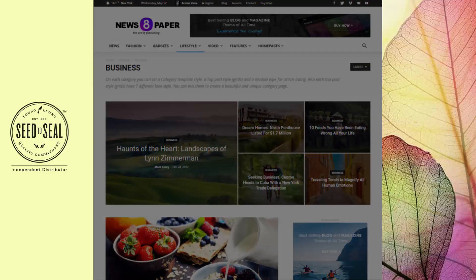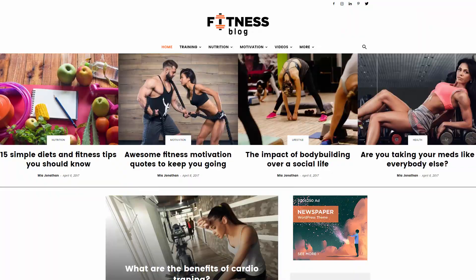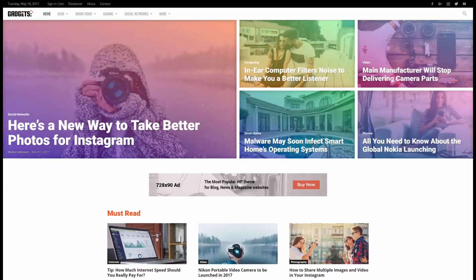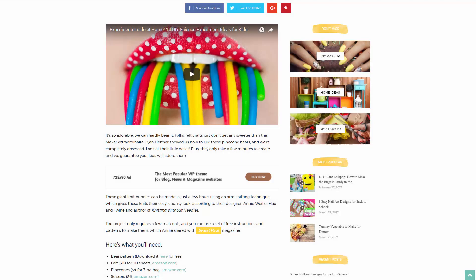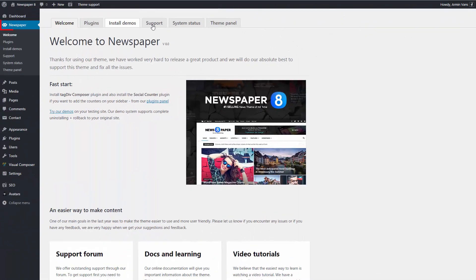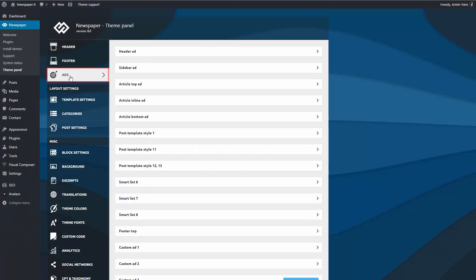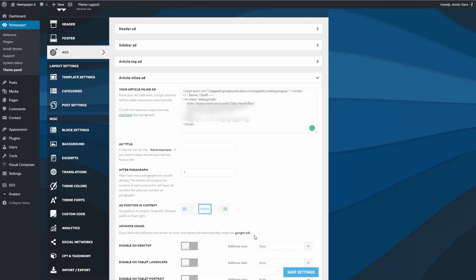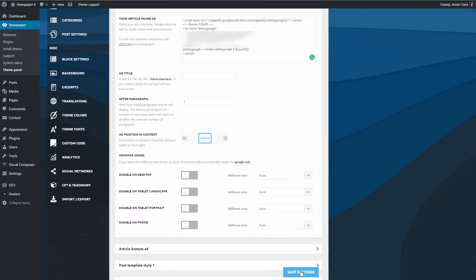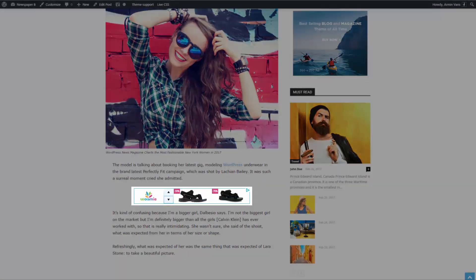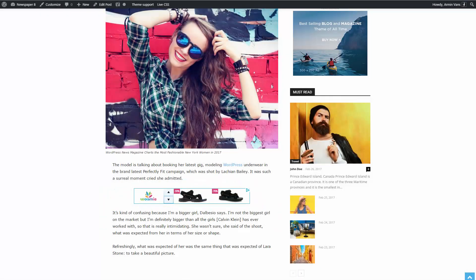Now let's insert an AdSense ad in a post. We'll use the inline ad predefined spot. Go to the Newspaper theme panel, Ads panel, and paste your AdSense code in the designated area. For the inline ads, you can set up a particular location and position. Choose the number of paragraphs the theme should display before showing the ad and the desired position. Now just save the settings and you are all set. Pretty slick.